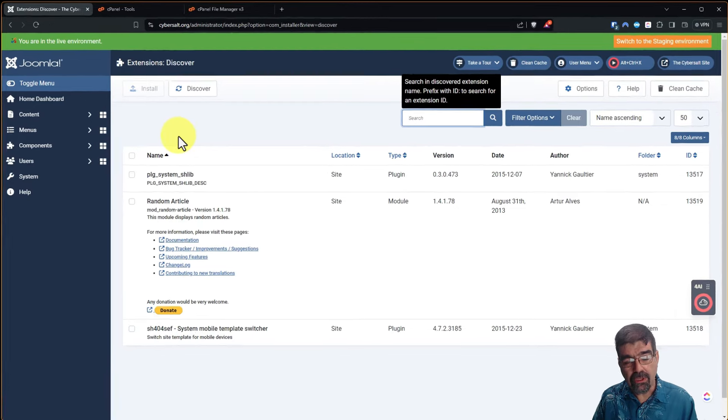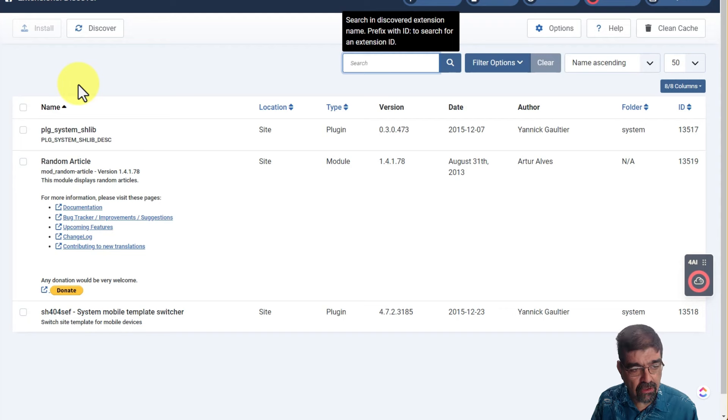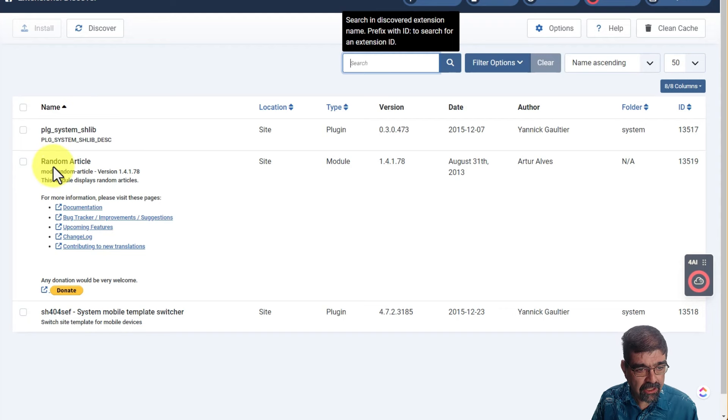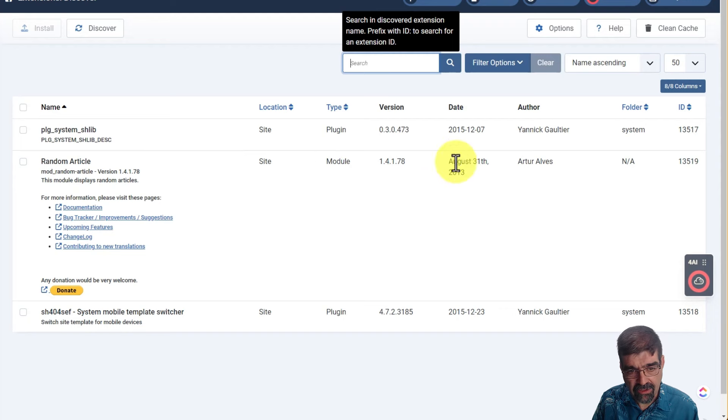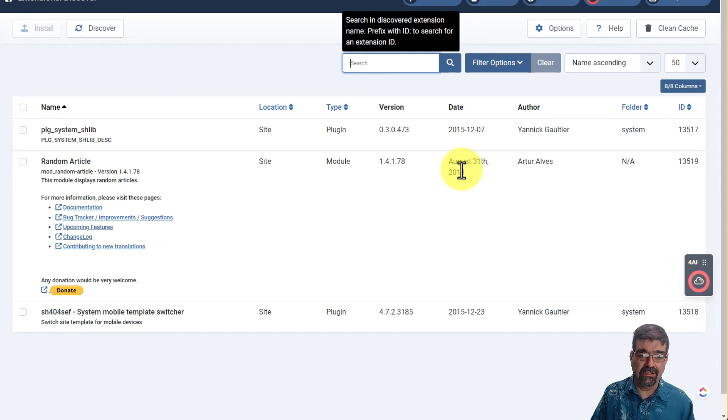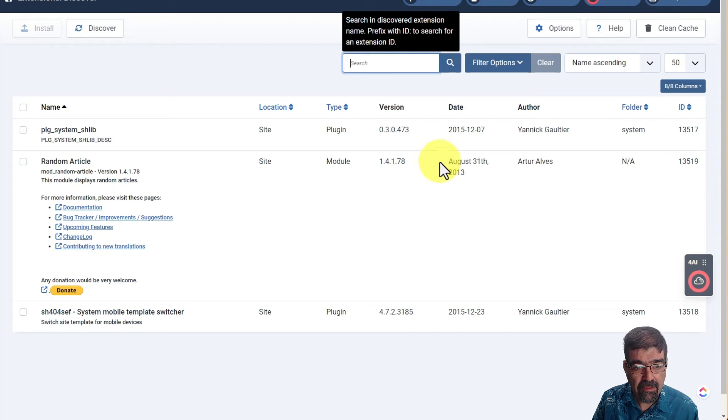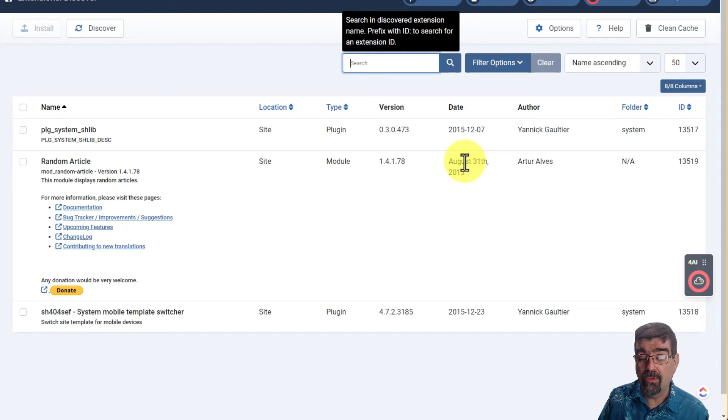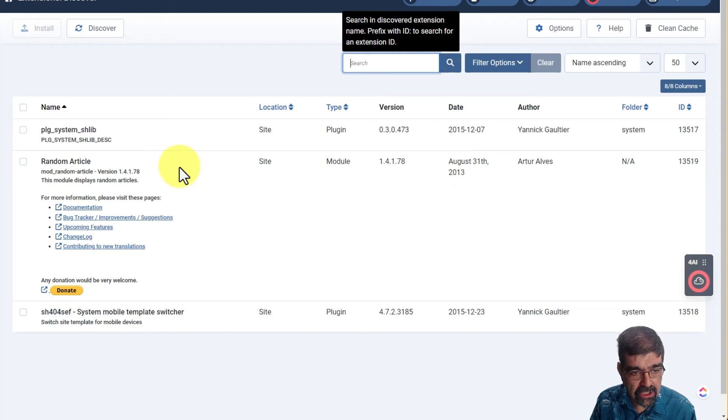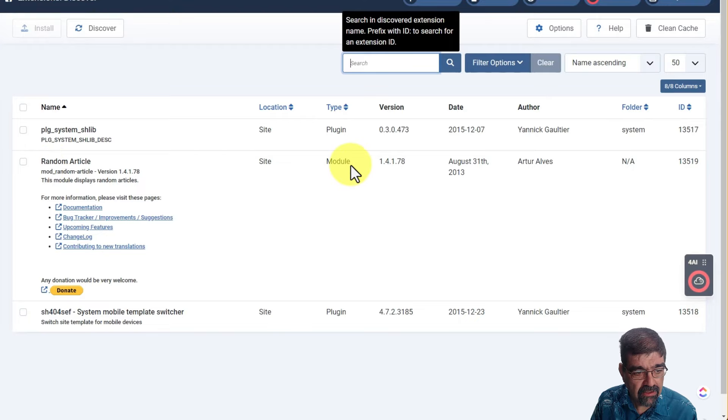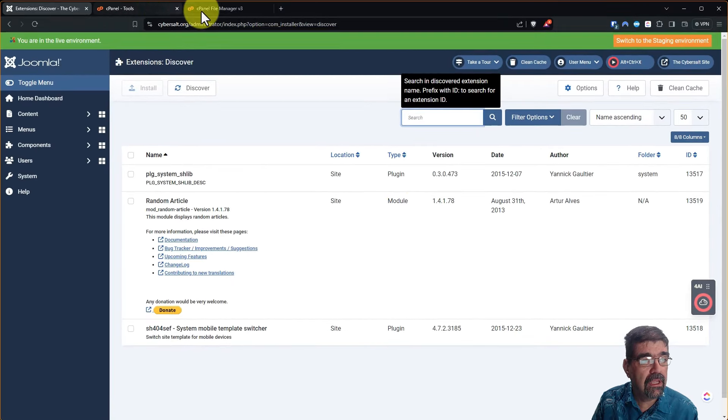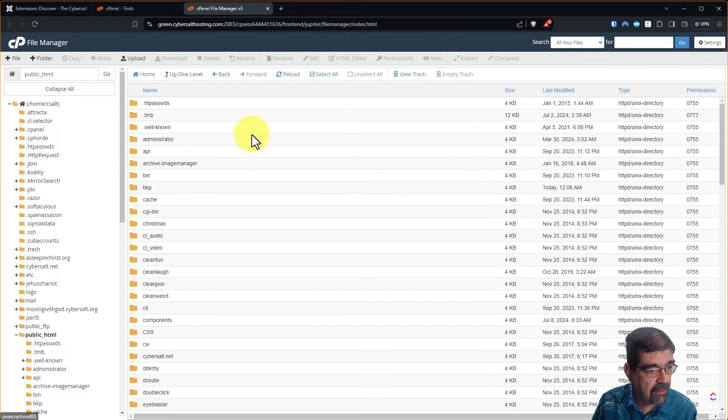Let's do another one, a simple one that's in another location. Here we have random article and it's a site module and it's super old. Sometimes this year doesn't really matter here in the date because sometimes developers don't update the dates in their XML files. But you know, this is an old one and I'm not going to use it on my site. I'm not going to risk installing it. So again, I'm going to just remove it. So let's look for a random article in site module. Okay. So we'll go back to file manager.